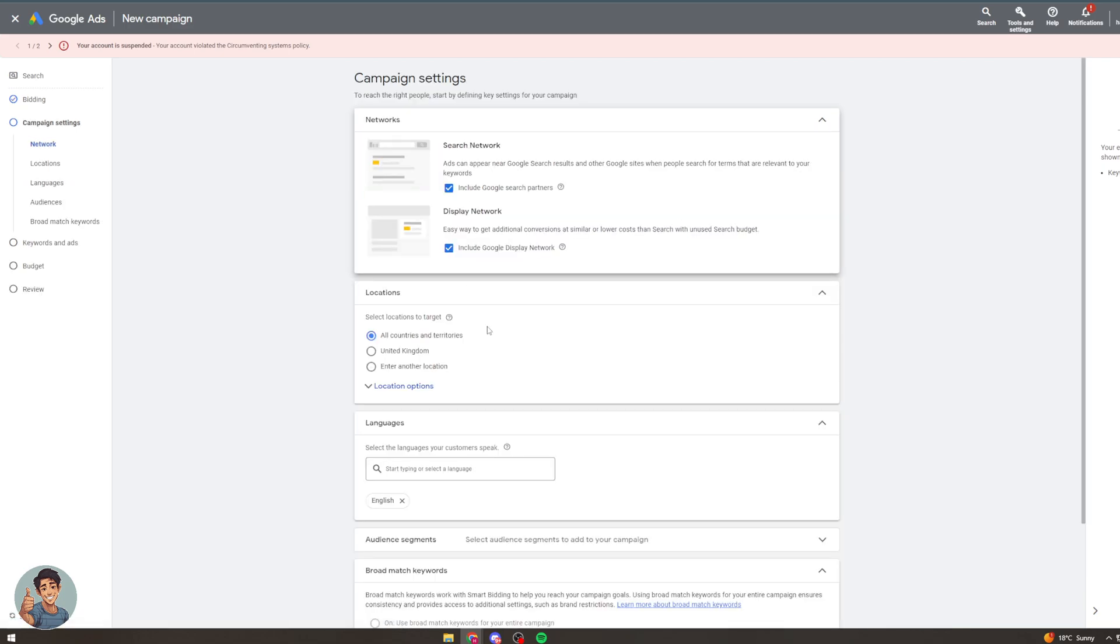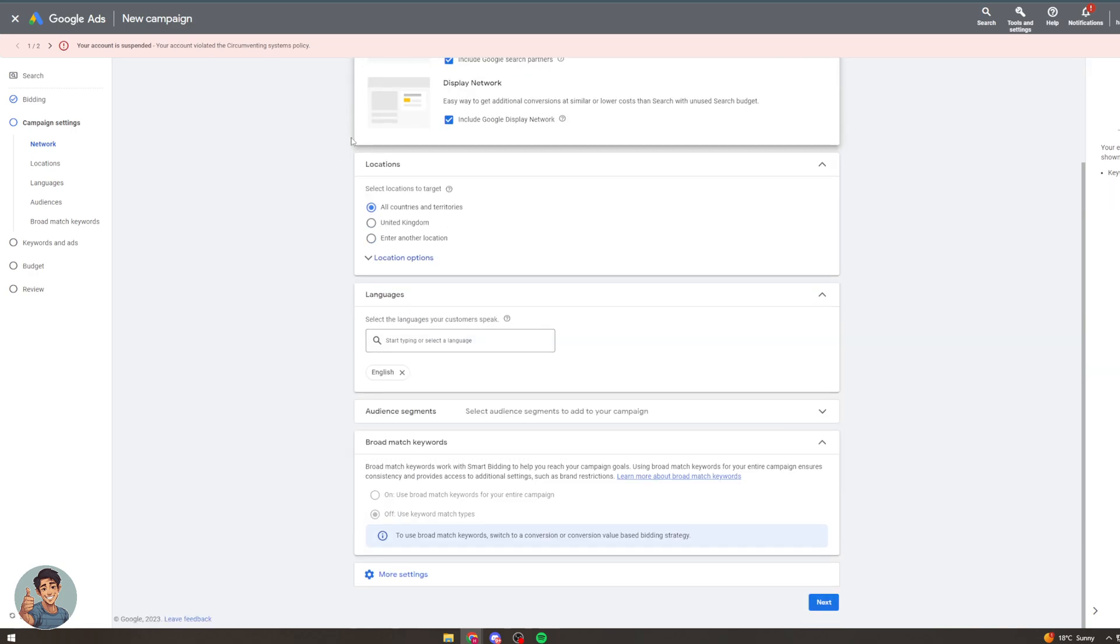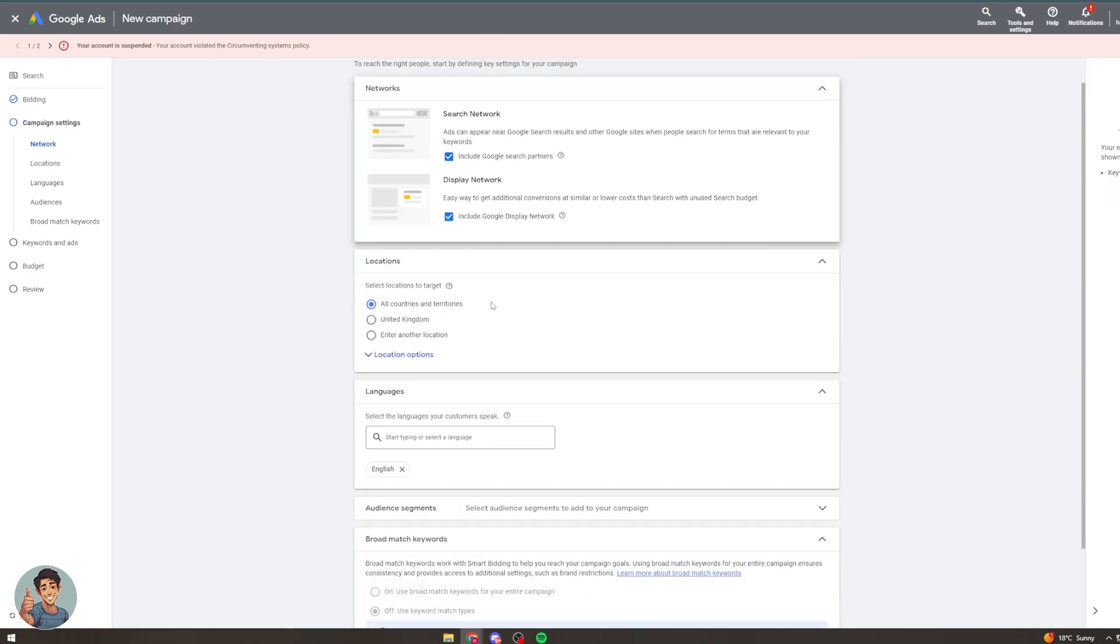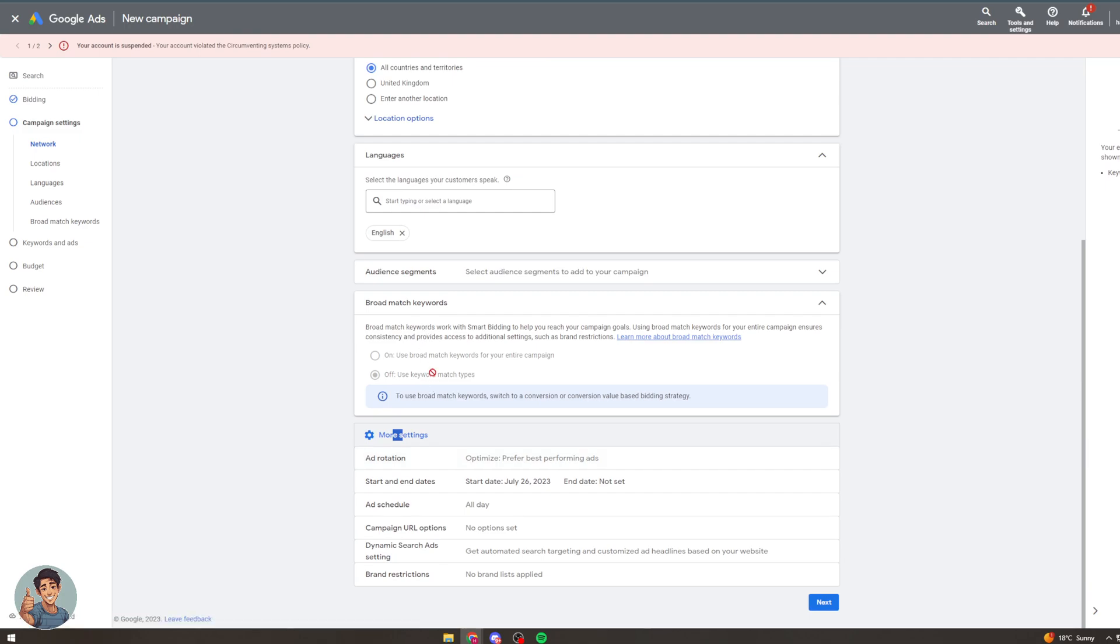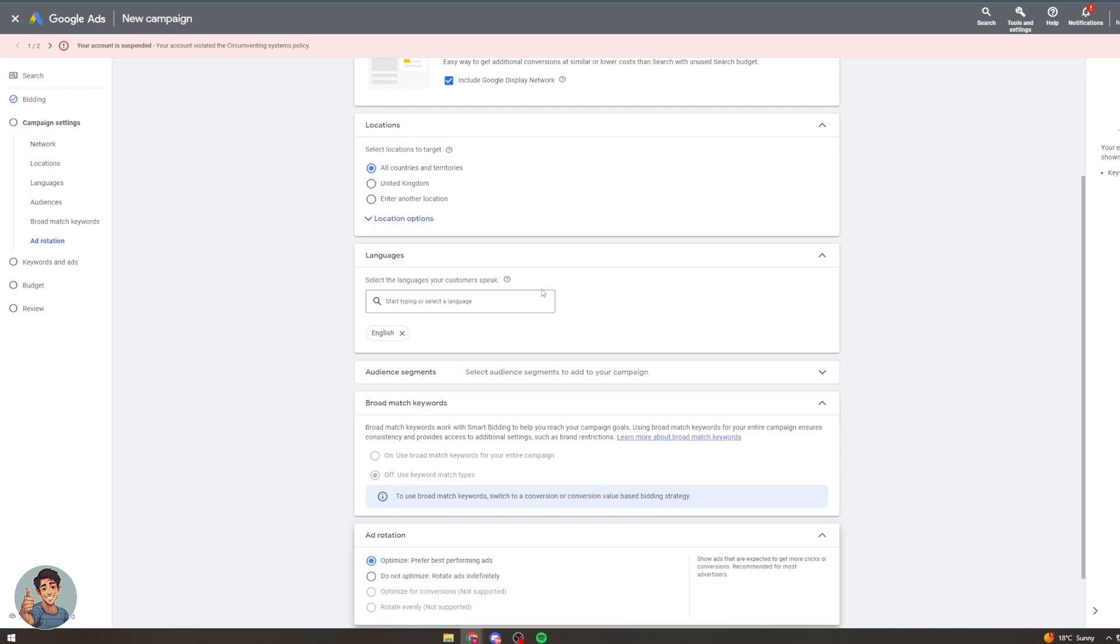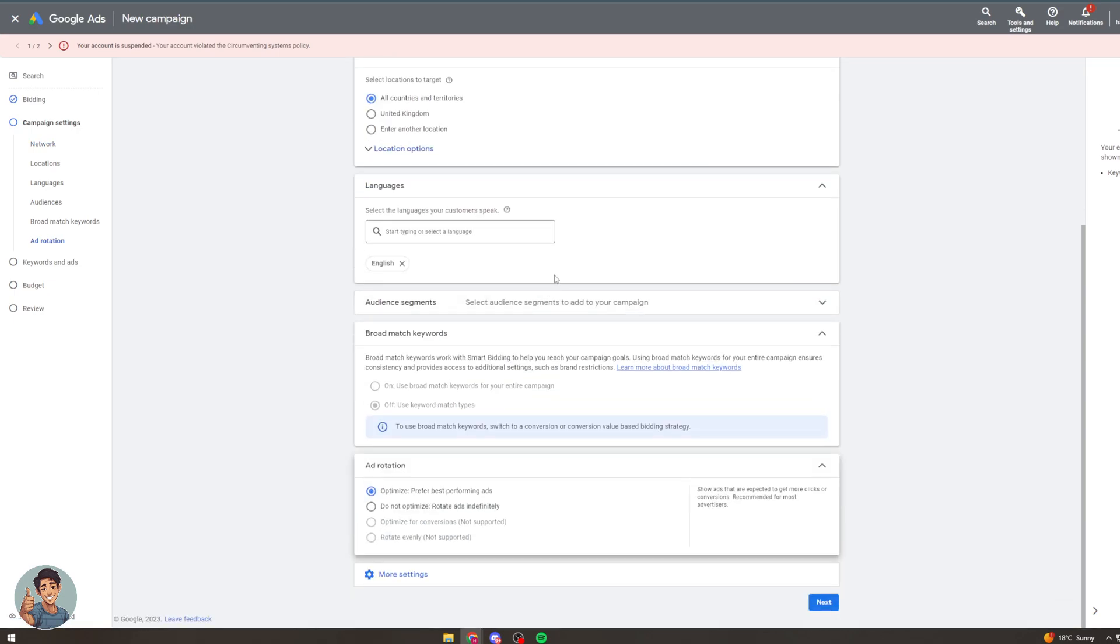So I can click next on here and these are general settings. We all know what these are. We don't need to fill it out as much. Now we can fill in more bidding settings.